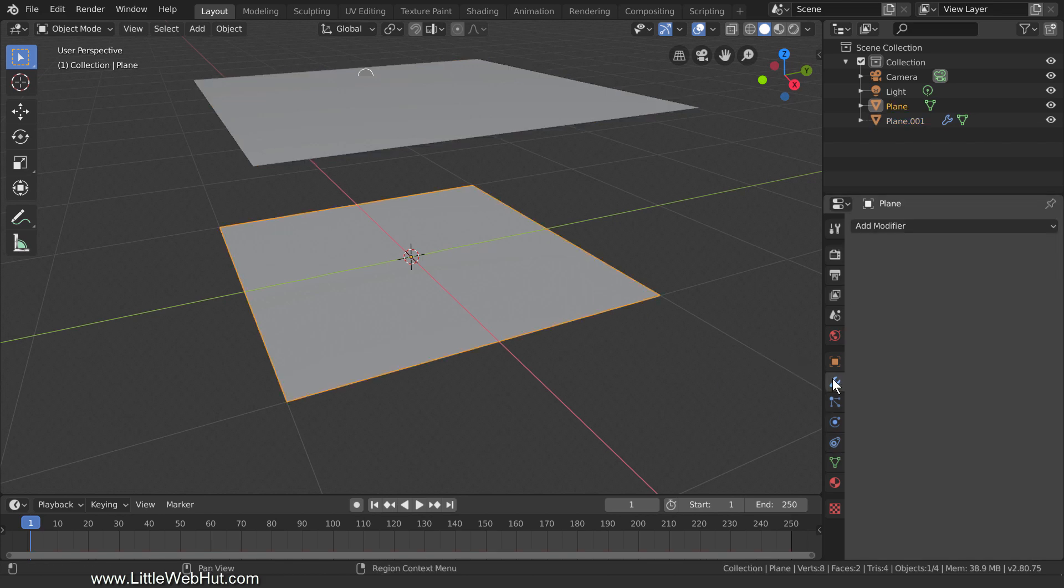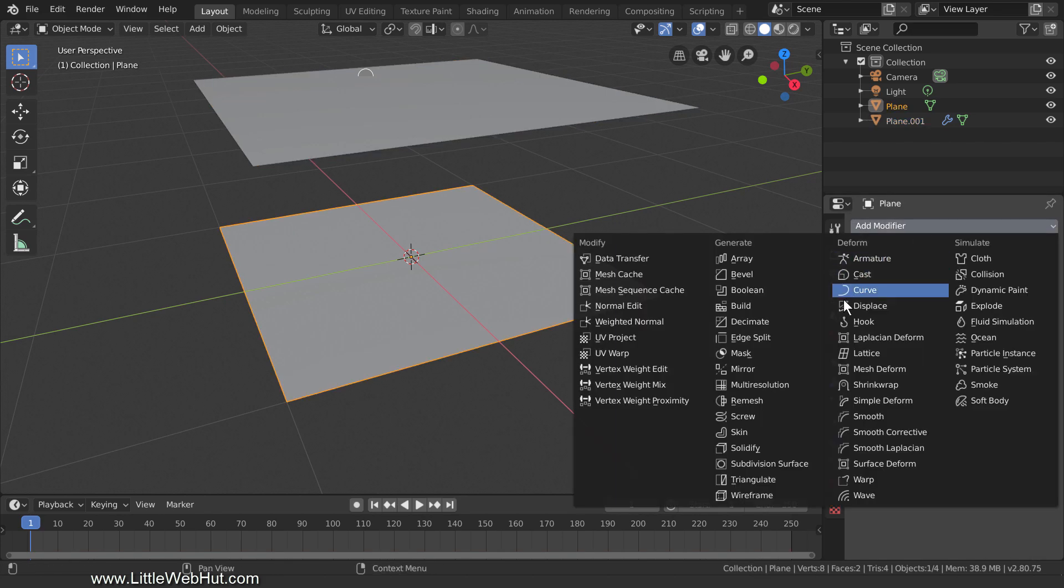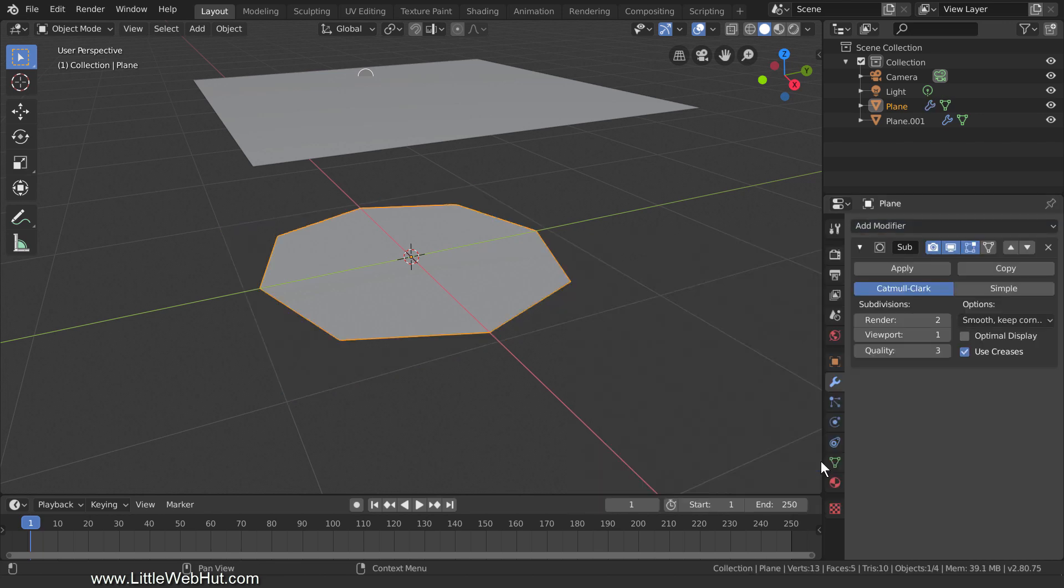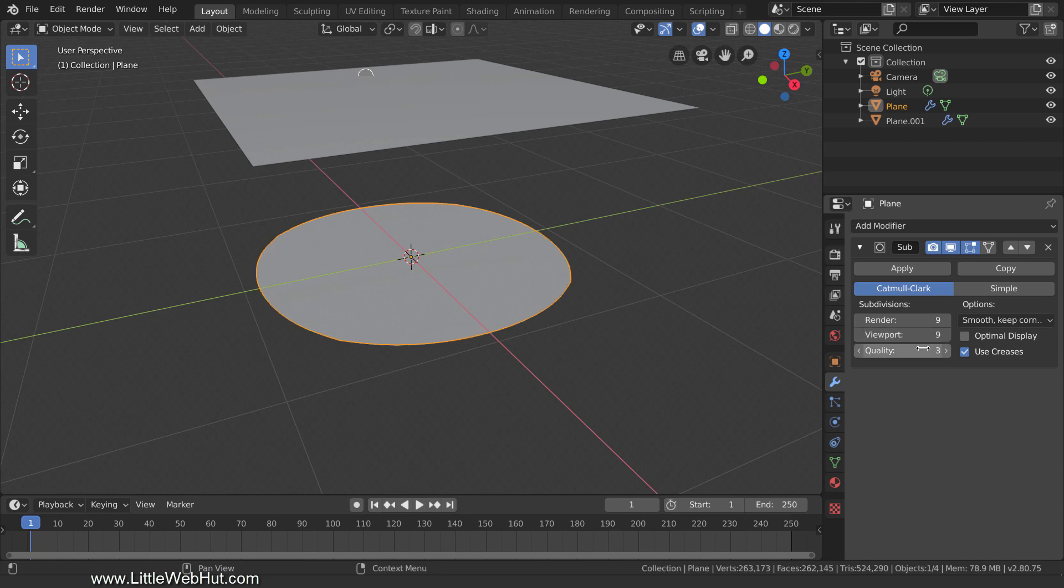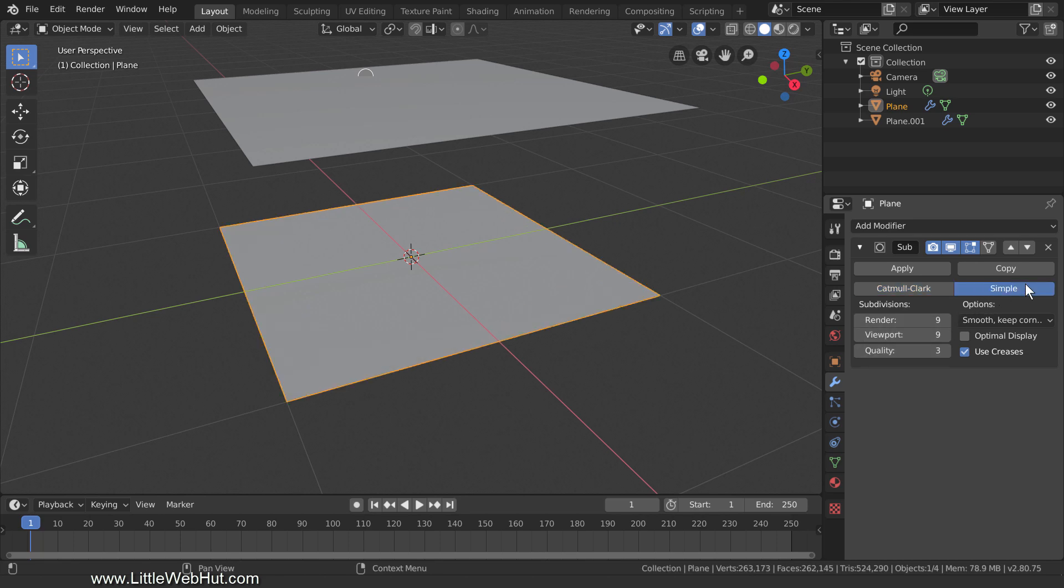Switch to the Modifiers tab and add a Subdivision Surface modifier. Set the Render and Viewport values to 9. If you try to set the values by clicking this arrow, it will stop when it reaches 6. So enter these values using your keyboard. A value of 9 will create a lot of geometry but we'll be reducing it later.